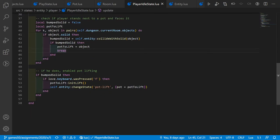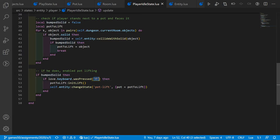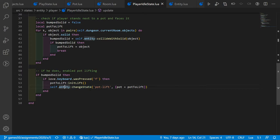If we bumped into the object, we check whether the user presses the key F — used to pick up a pot. If F is pressed, we call the init_lift function, which makes the pot not solid anymore and changes its state. Then we change the player state to pot_lift and pass the pot we want to lift.